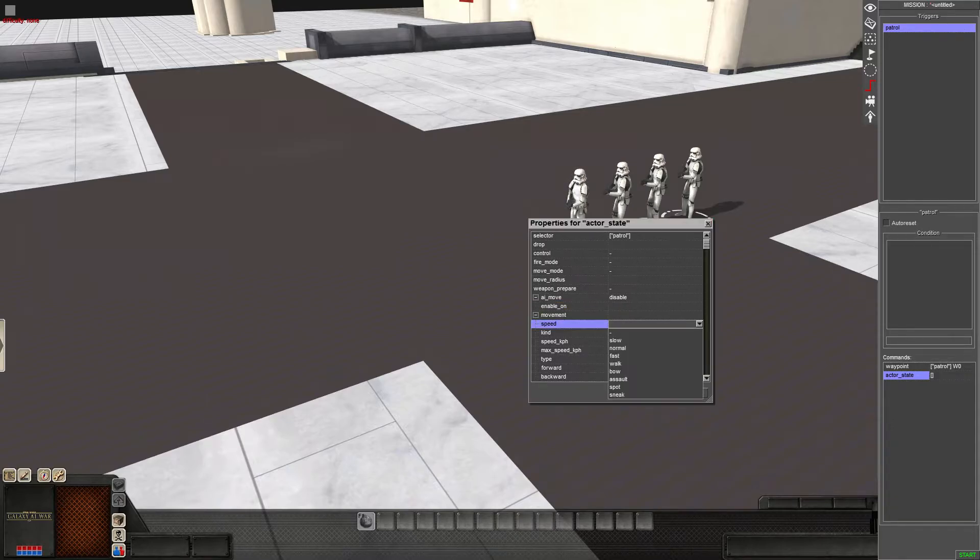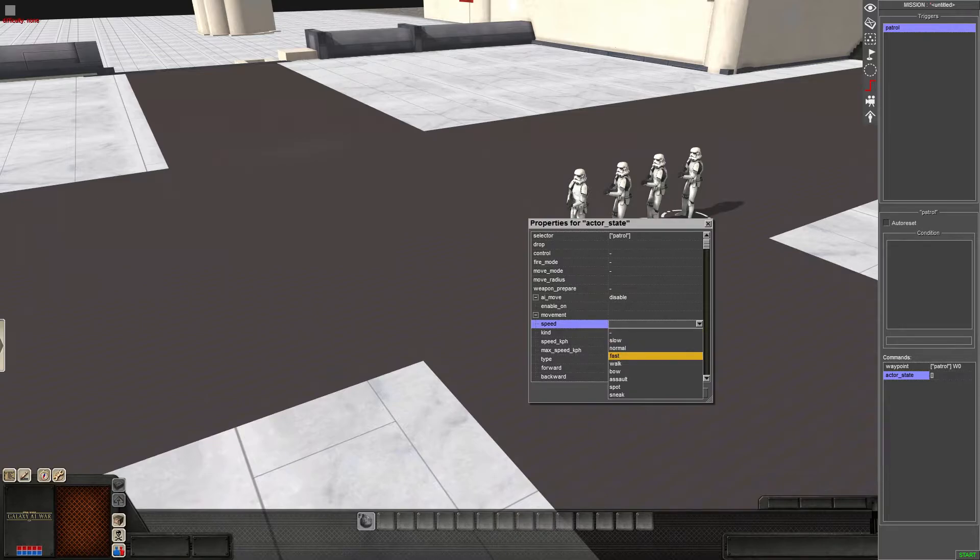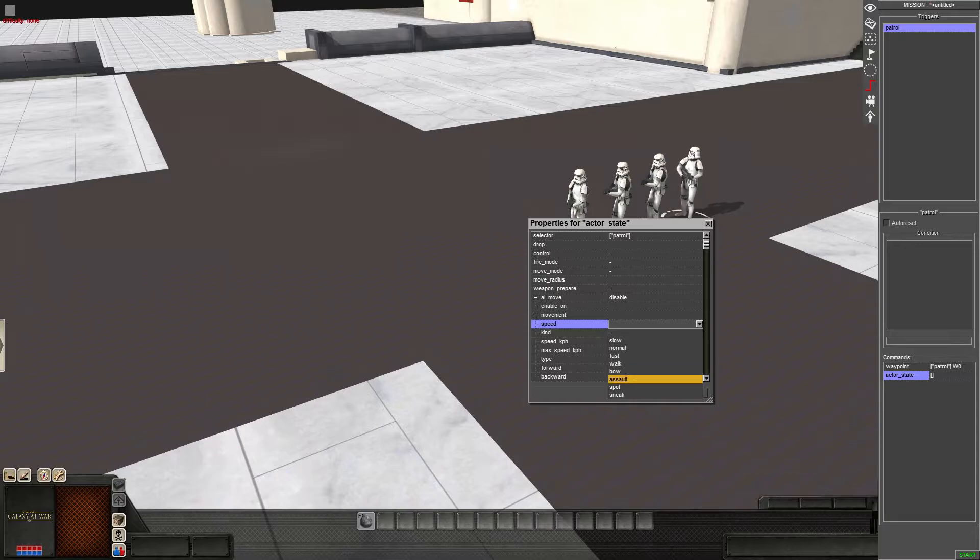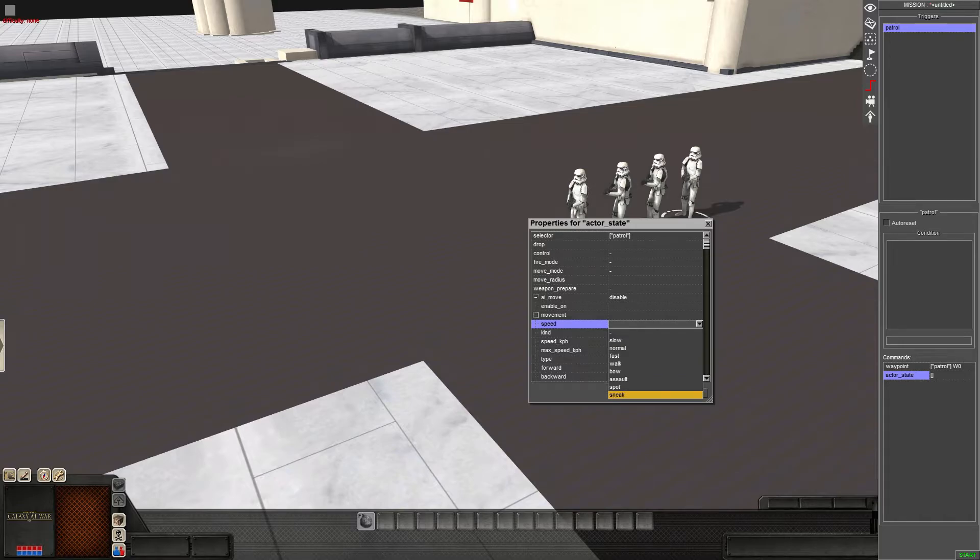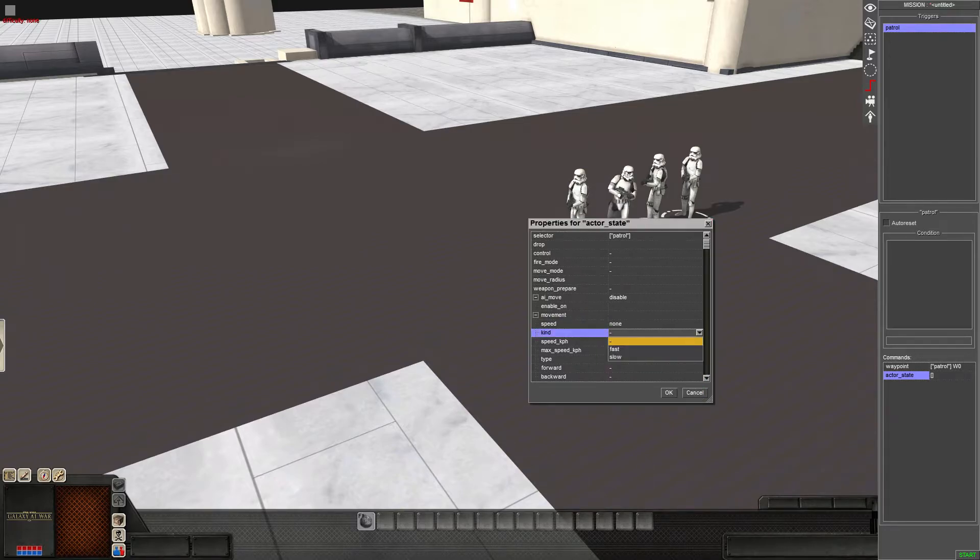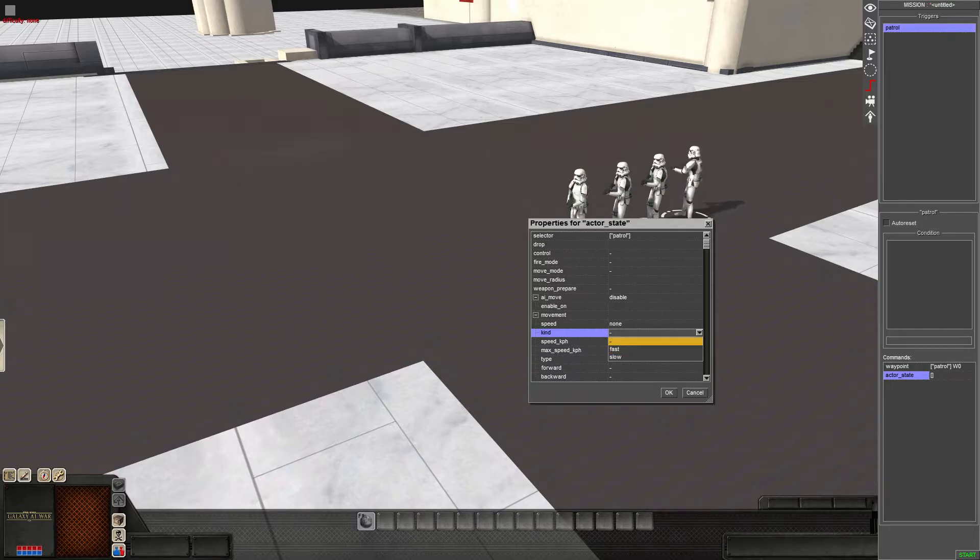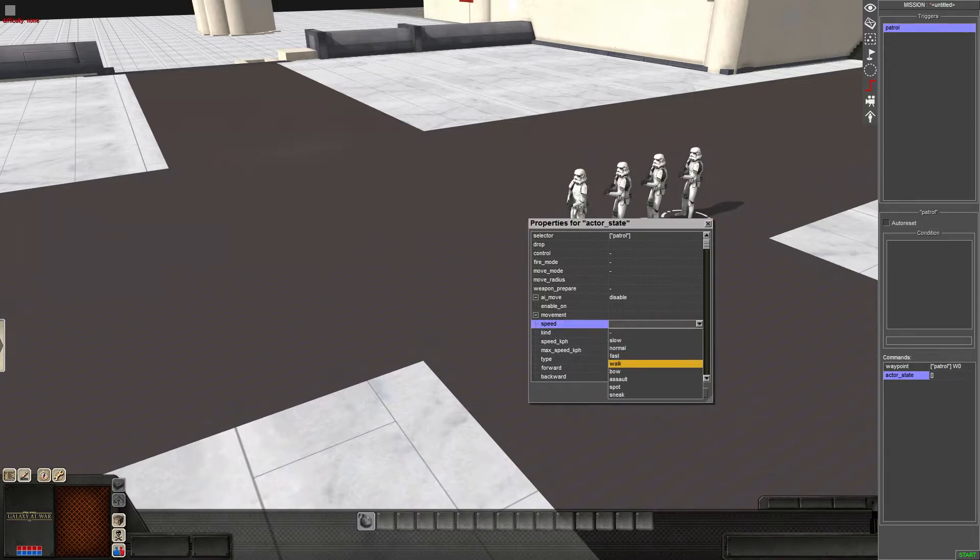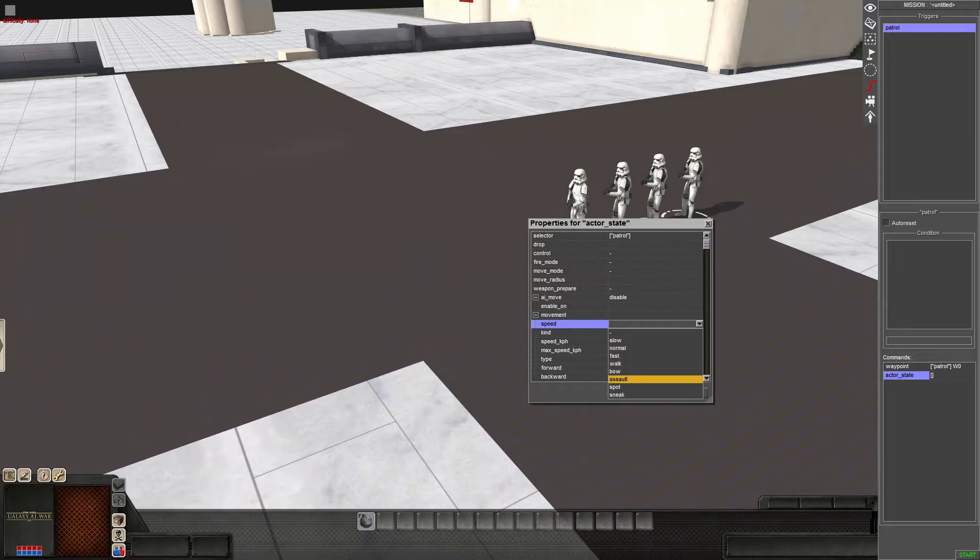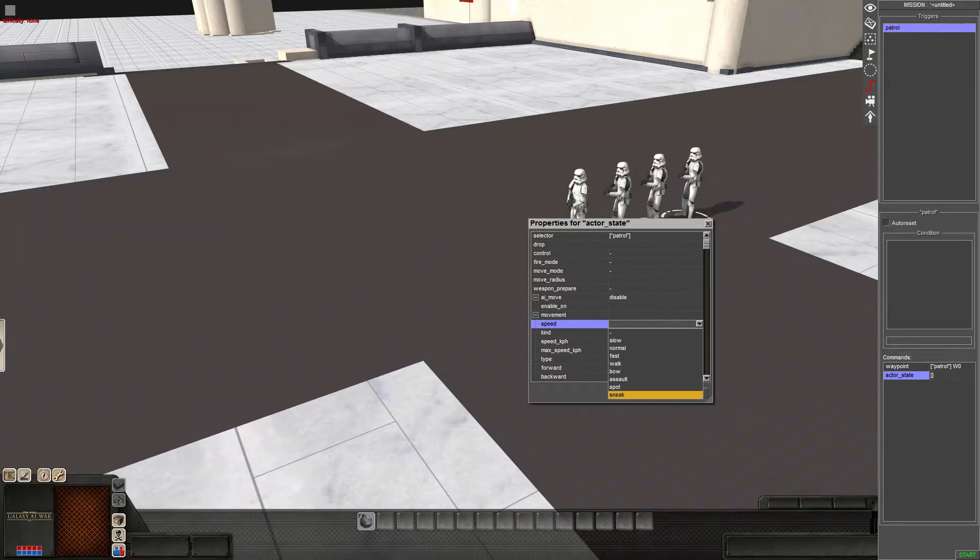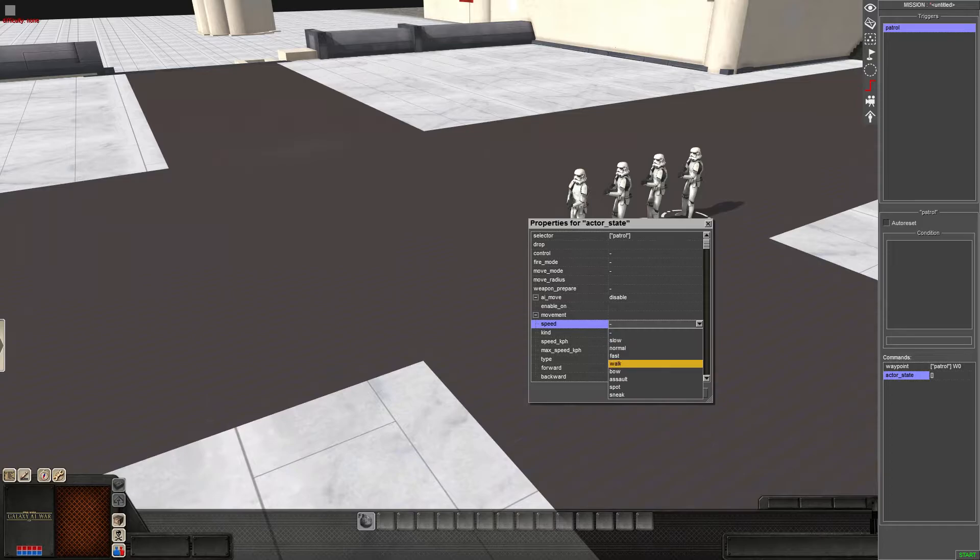But speed. Speed is another thing. So you have slow, normal, fast, walk, bow, assault, spot, and sneak. This is the kind of speed. So a fast walk or a slow walk, fast bow, slow bow, fast assault, slow assault, fast spot, slow spot. You get the idea. We'll put it on spot cause I'll show you what that does.